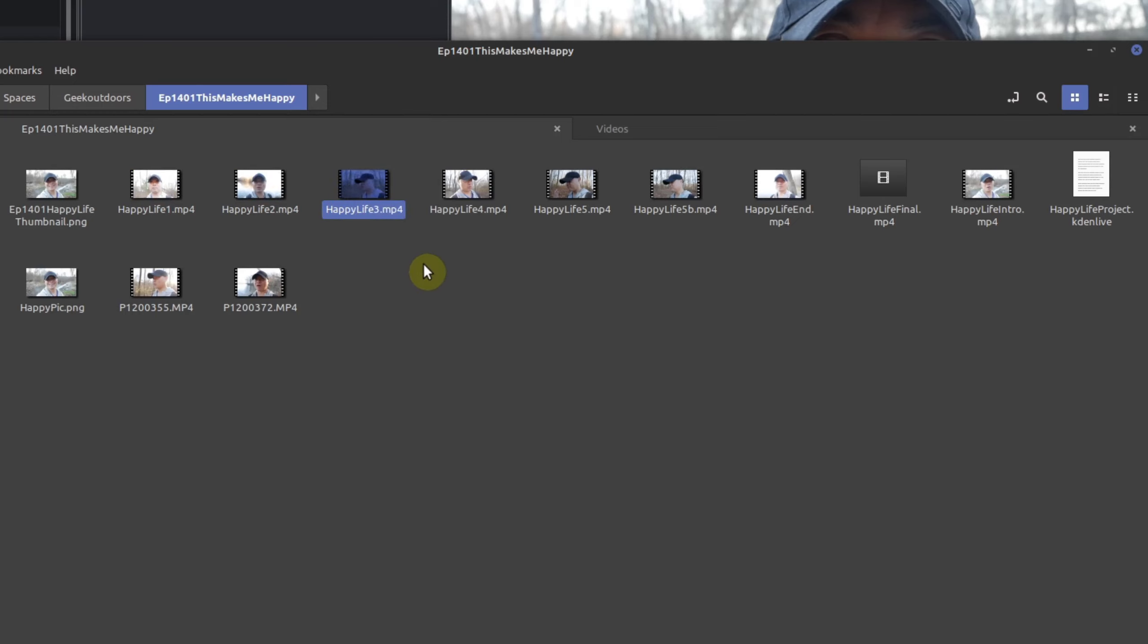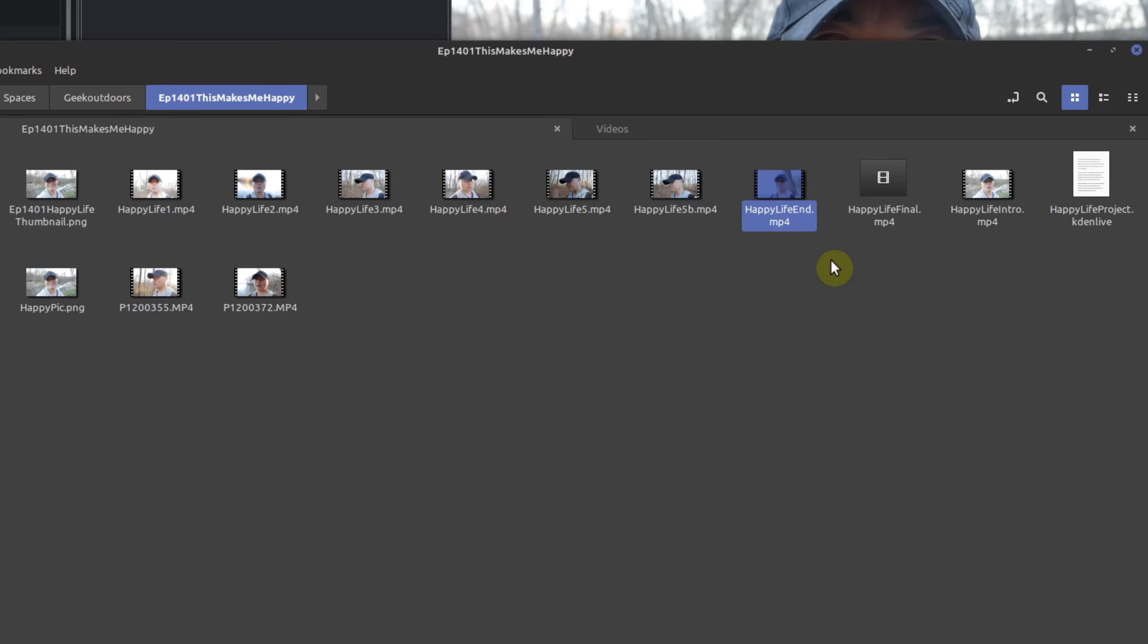Now for some people they could actually do this mentally but for others they might need to write it down or have it scripted. However you do it you're basically breaking up the main parts of your videos. And then at the end I have an end video.